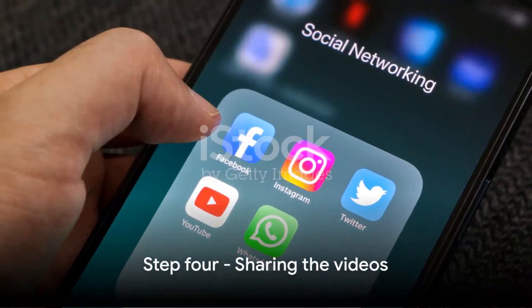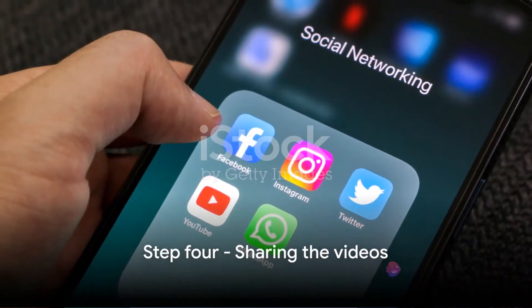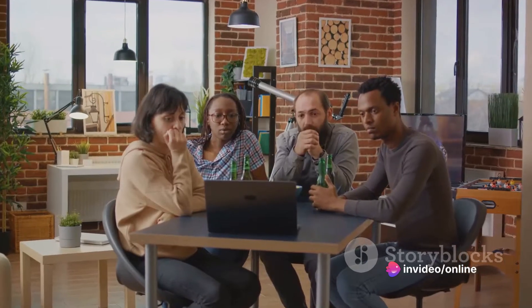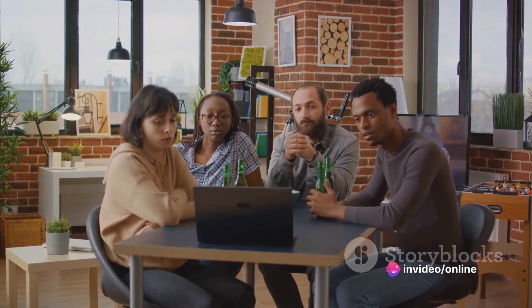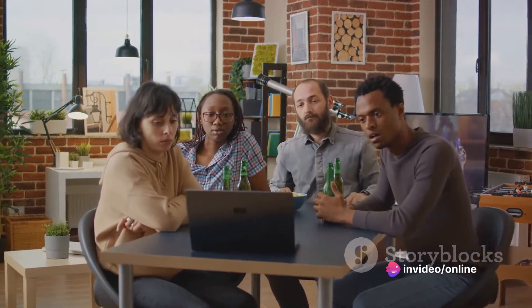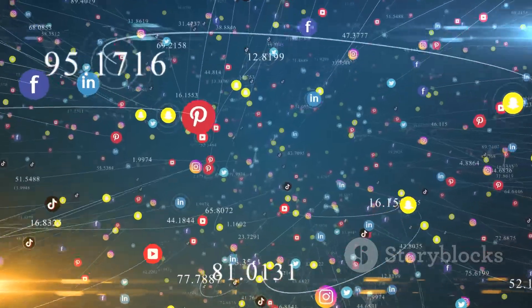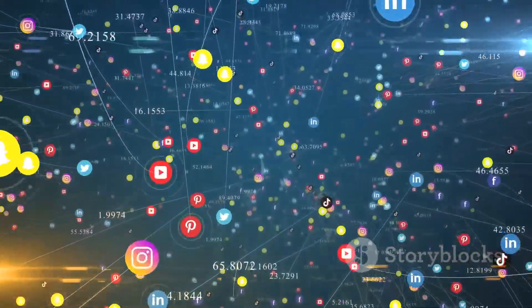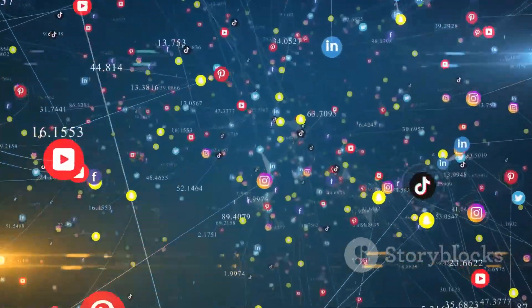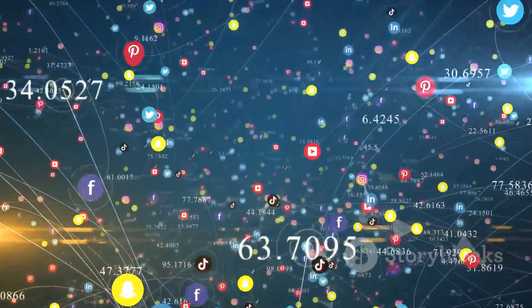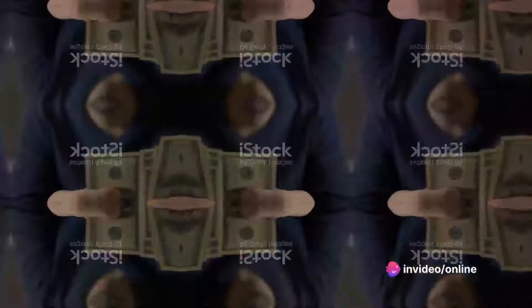Step 4. After selecting your videos, it's time to share them. You can share these videos on various social media platforms like Facebook, Twitter, Instagram, LinkedIn, and more. The more platforms you share on, the wider your audience and the higher your potential to earn.